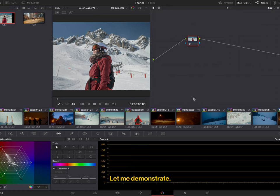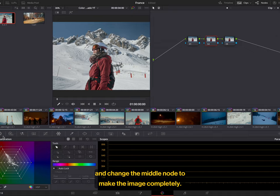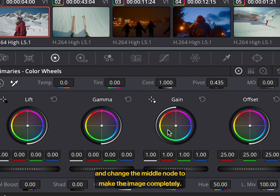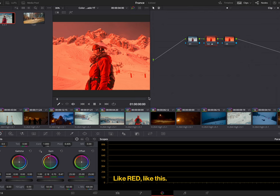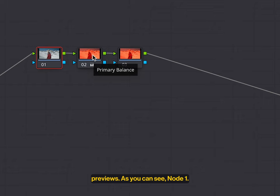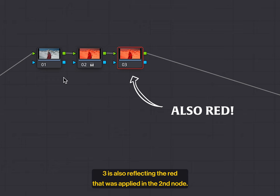Let me demonstrate. If I make three nodes over here and change the middle node to make the image completely red, like this, you can already start to see it in the node previews. As you can see, node 1, the node that comes before the red node, remains unaffected, whereas node 3 is also reflecting the red that was applied in the second node. Remember, chronological order.